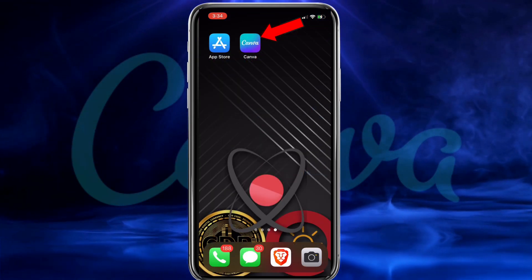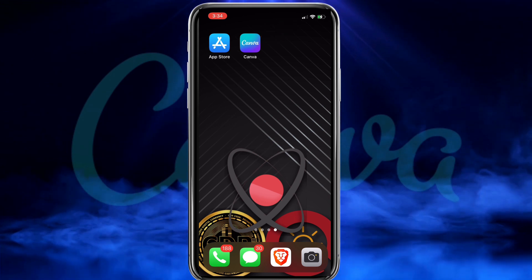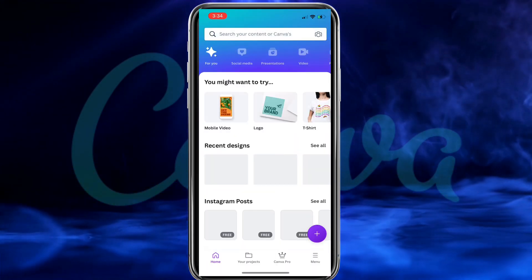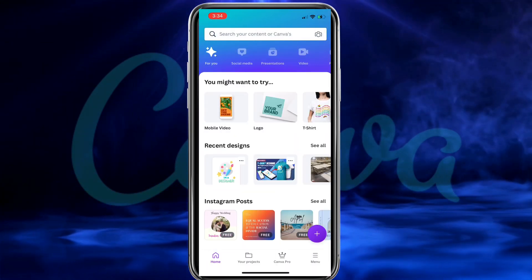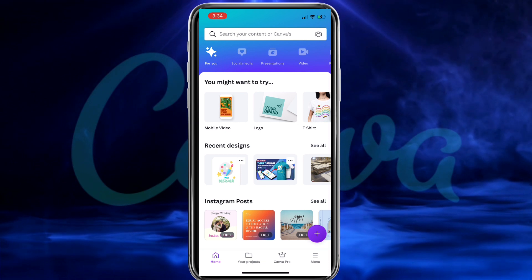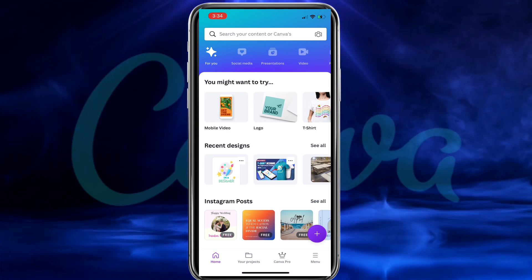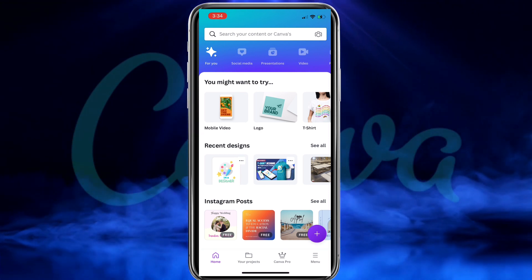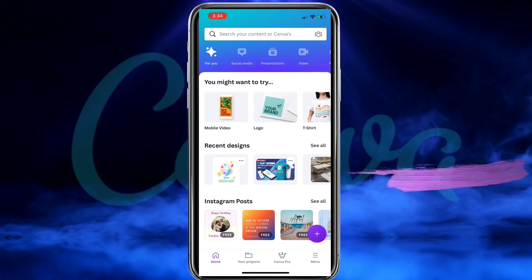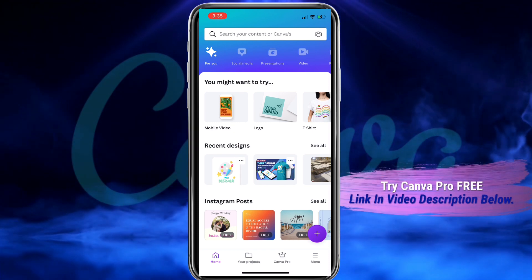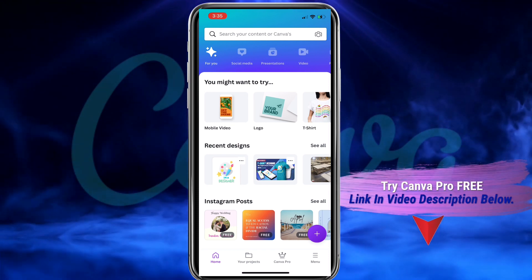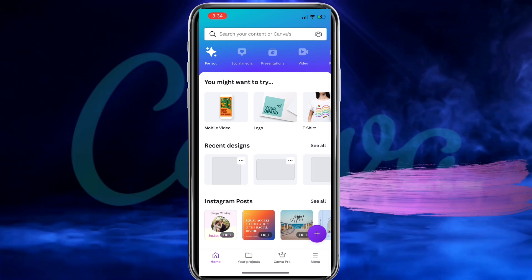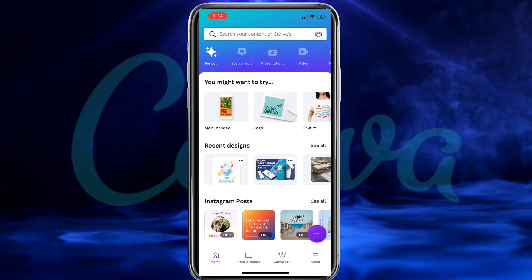Once the app has been downloaded to your smartphone, go ahead and click the icon to open up Canva. If this is your first time using the Canva mobile app, make sure you login with the user credentials that you signed up for Canva Pro with. This will allow you to access all the Canva templates, elements, the background remover, and all the other tools that'll be needed to create your t-shirt design.